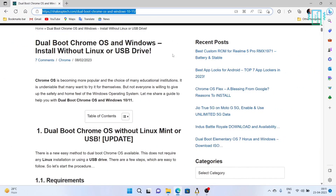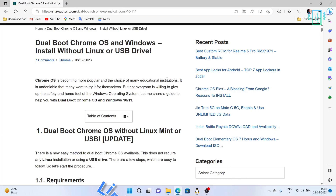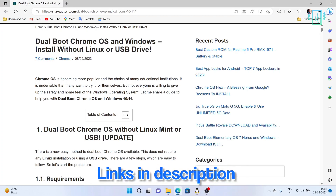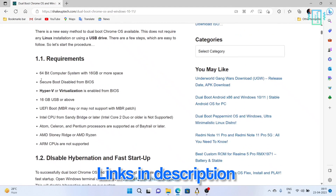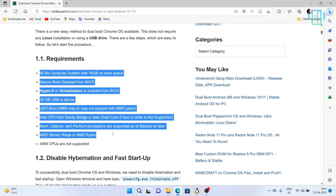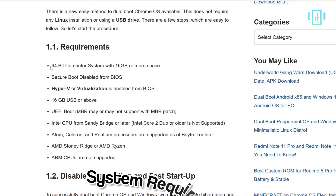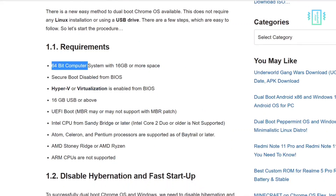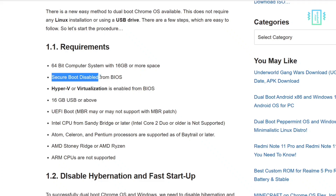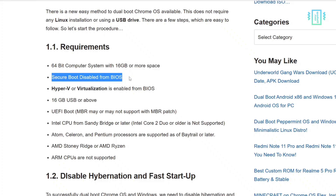First, you need to visit this website — there is a list of requirements, so I urge you to read it, or you can pause and read right now. We will also discuss some of the points later as well.